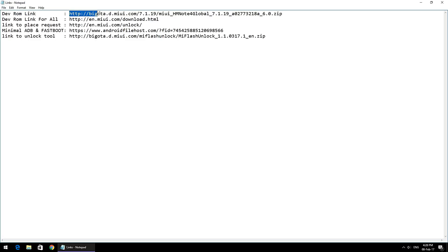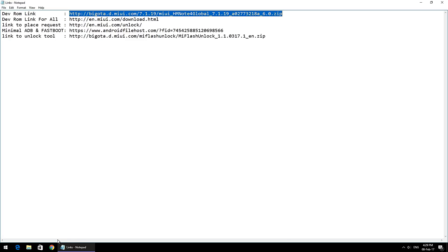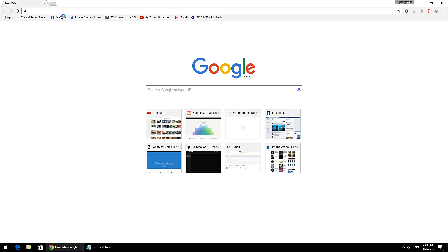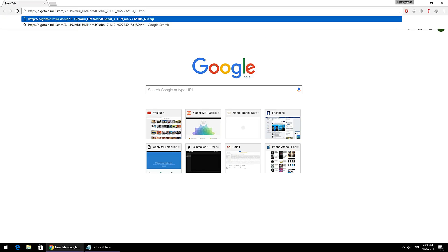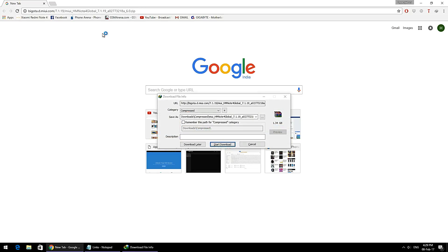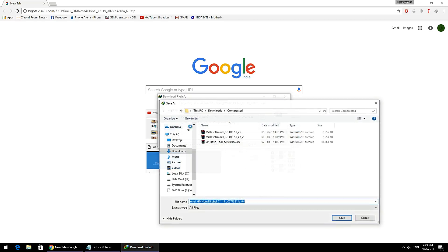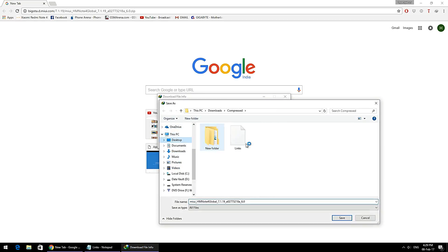What we need to do next is download a developer ROM. Developer ROMs are available for almost all Xiaomi devices. The one you see here, for which the link is mentioned below, is for my device, the Xiaomi Redmi Note 4. If you're using the same phone, you can definitely download this file.